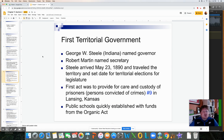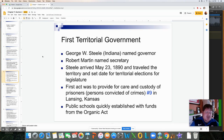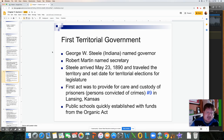George W. Steele of Indiana was named governor and Robert Martin was named secretary. Steele arrived May 23rd of 1890, traveled the territory, and set up the date for the territory's legislative elections.